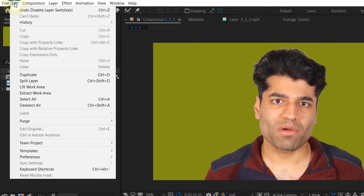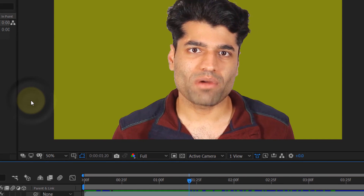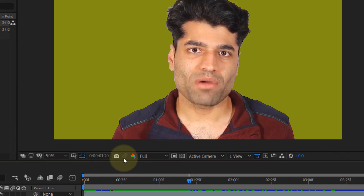Once you're done with your snapshots, go to Edit, then Purge, and purge your snapshots, because they are stored in your memory. There is no way to copy-paste these snapshots — and now they are gone. If you click the preview icon, it will show that the snapshot is now disabled because we have purged all the snapshots.